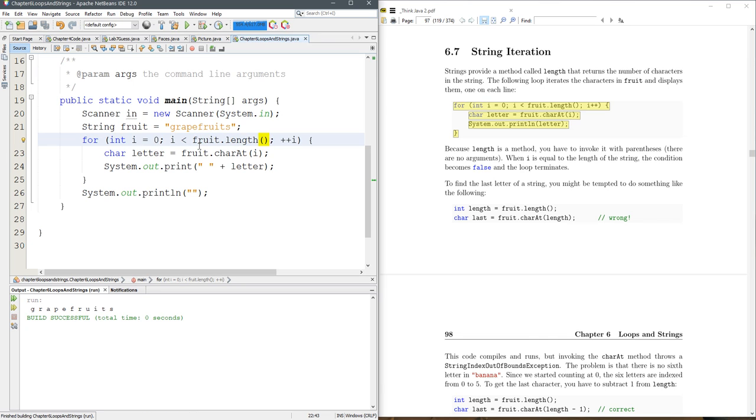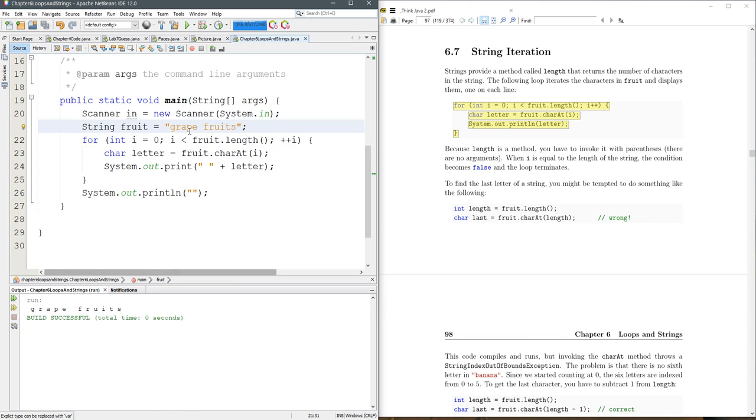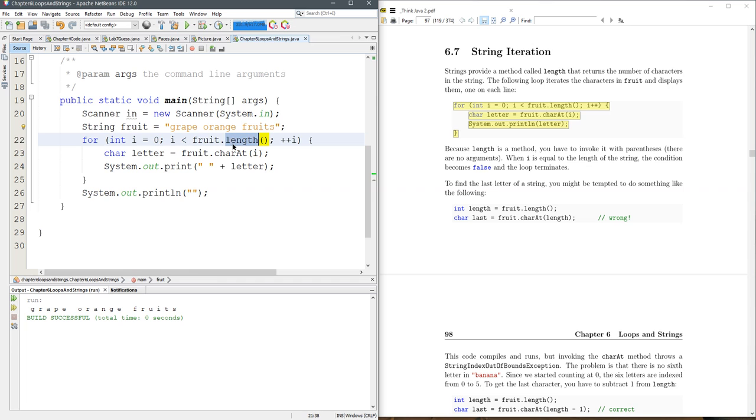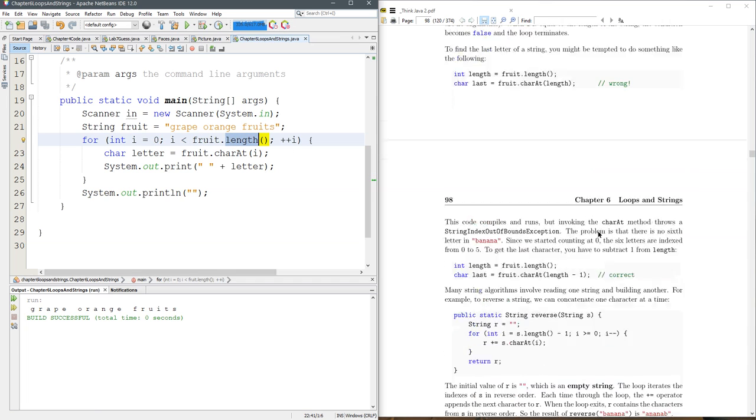Now we run it, we see grapefruits, put a space in, you see the space show up. Grapeorangefruits, you see grapeorangefruits. So that adapts to however long your string is. Very, very useful.